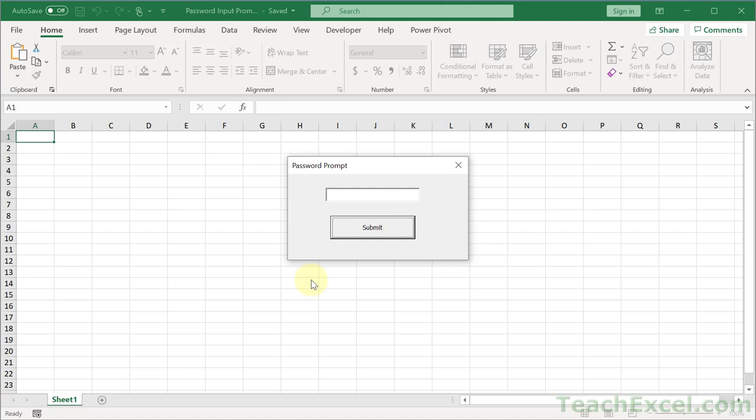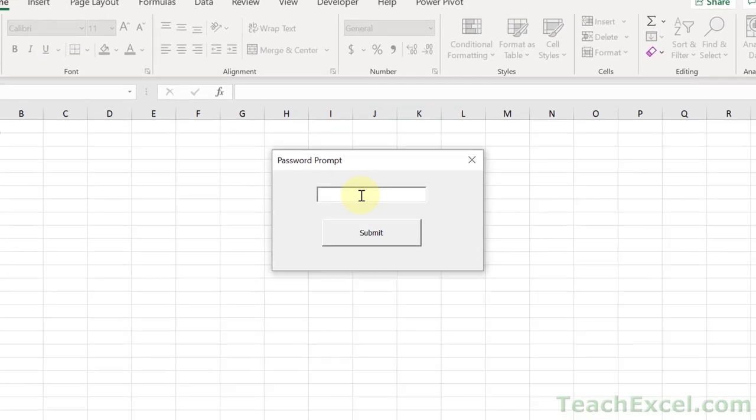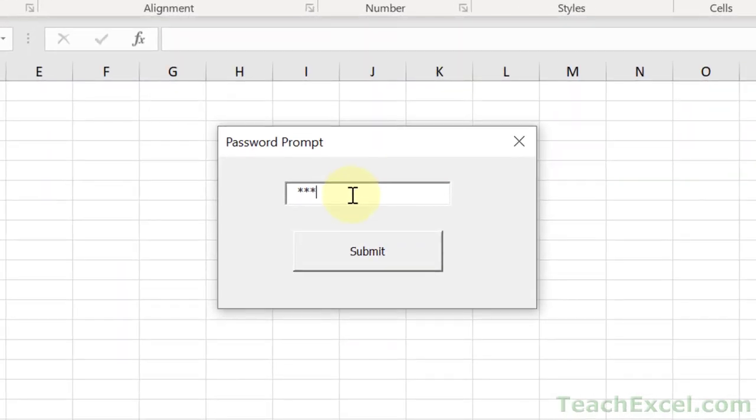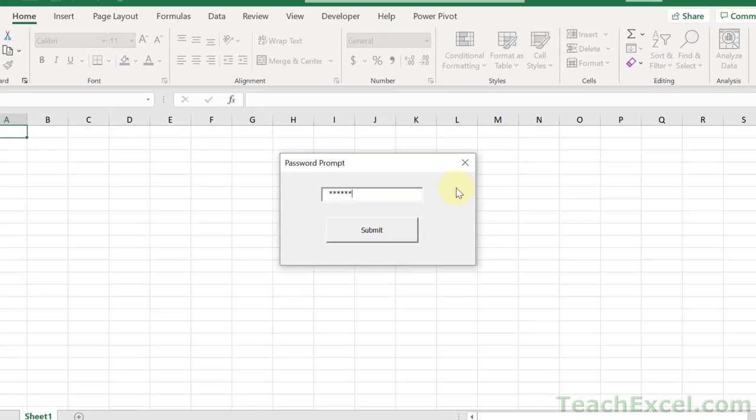Here I'm going to show you how to make a password prompt in Excel. Here's our window where we input the password one two three four five six or whatever it is, and you see the asterisks. I'm going to show you how to do that and it's still going to ingest the correct password so that you can use it wherever you want.